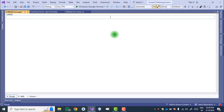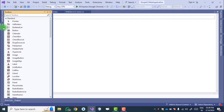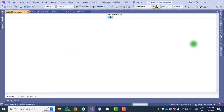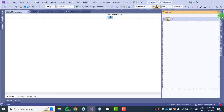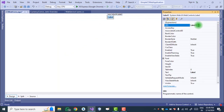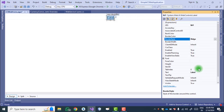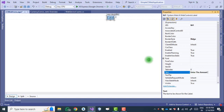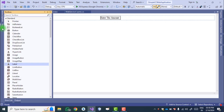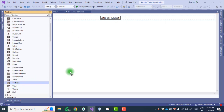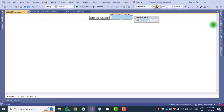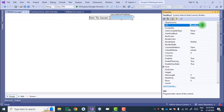Now we design the layout for the client. Go to the Toolbox — there is a control called Label. Drag and drop it, then go to its Properties. Set the ID to 'lbl1', add a border style, and set the text to 'Enter the Amount' so the user knows to enter an amount here. For entering the amount, the control is a TextBox — drag and drop a TextBox, go to its properties, and set the ID to 'txt1', also adding a border style.